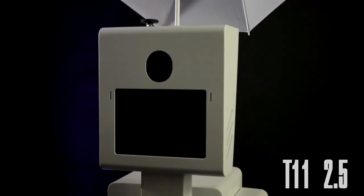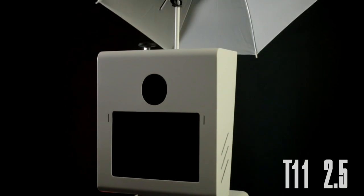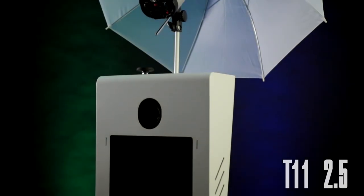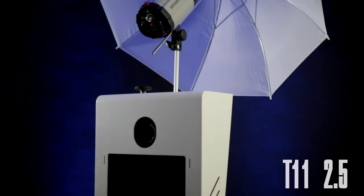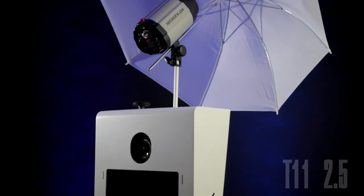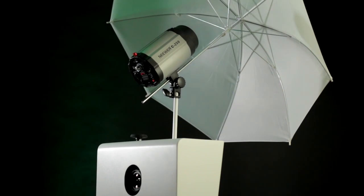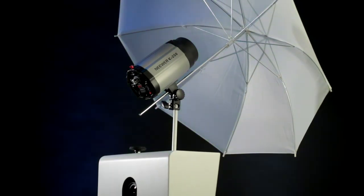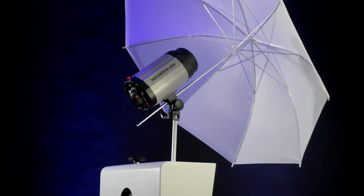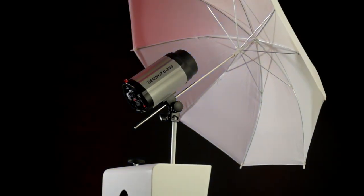For the last 5 plus years, the T11 2.5 has led the industry in generating the most income for photographers and DJs.